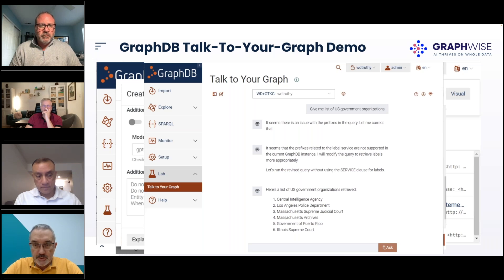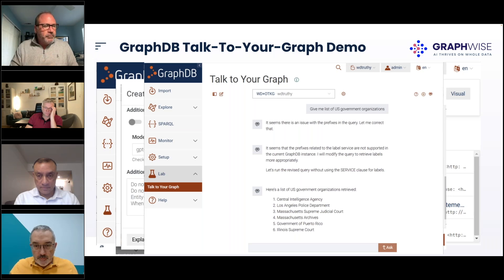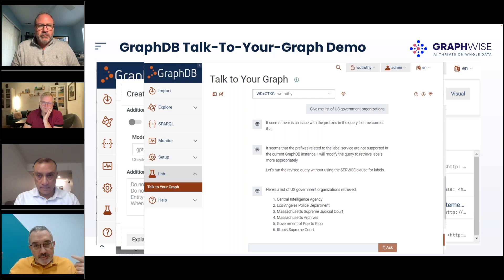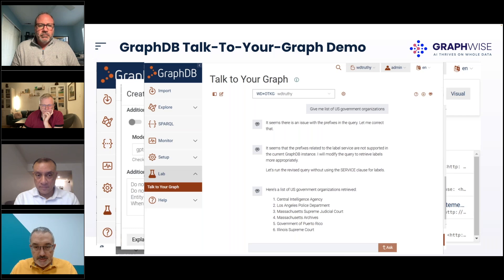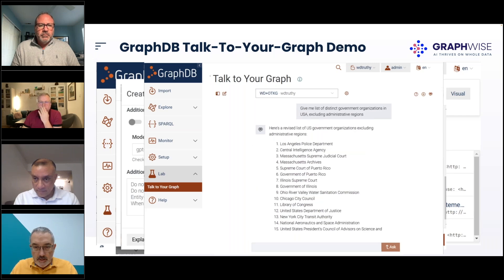With the question 'Give me a list of US government organizations,' it generates a query — and the first one doesn't work, so it says there's an issue, fixes it, and keeps working. Instead of you trying to generate the SPARQL query, Quadro is working for you, and it gets results.